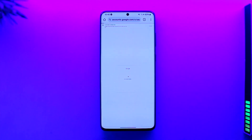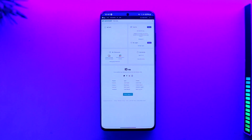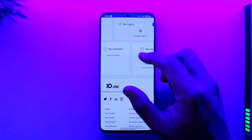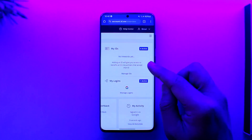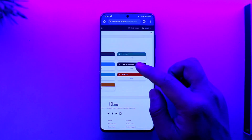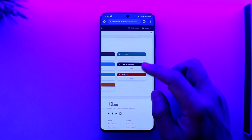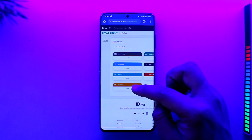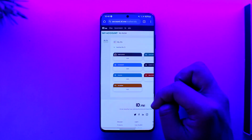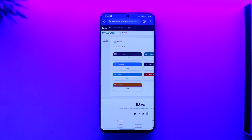Make sure that you do a selfie, and then your account will get successfully verified. This way you can go ahead and verify your ID.me account. Hope this video was very helpful. If you have any more questions, feel free to leave them down below. Thank you for watching and see you soon in the next video.